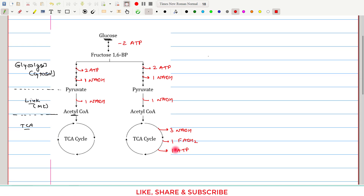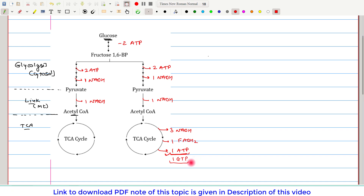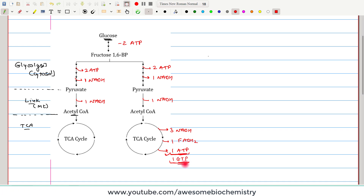There is one important point here: many authors write GTP instead of one ATP. According to me, writing one ATP is better, because ATP is generated in all tissues, whereas GTP is generated only in the liver and kidney — and even then, only when gluconeogenesis is required. ATP generation is the generalized phenomenon, whereas GTP is the exception. So I personally prefer to write ATP when generally explaining the TCA cycle.